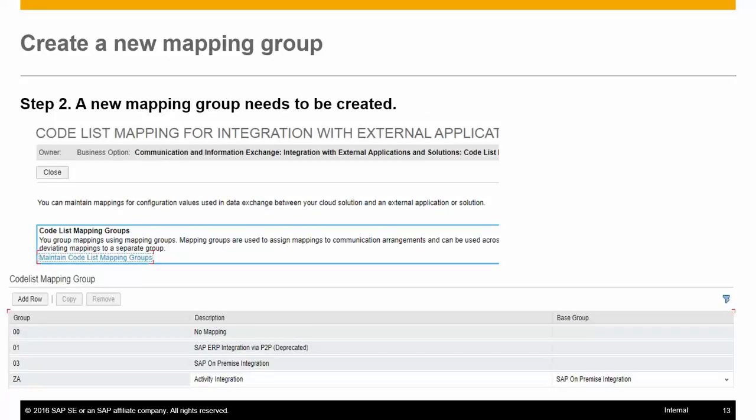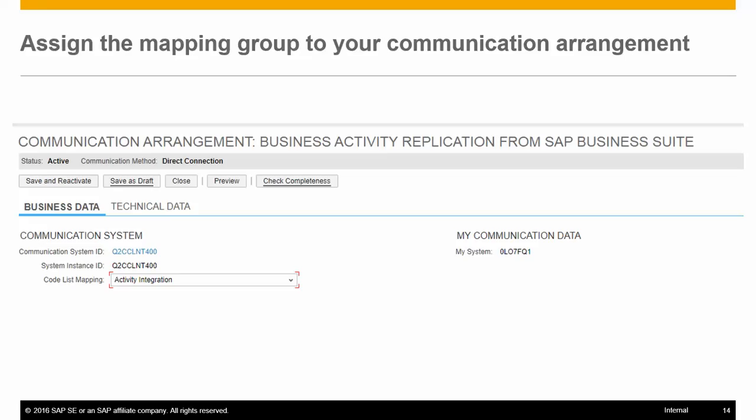Step two is when a mapping group is needed. If your scenario cannot make use of the existing mapping groups, you need to create a new mapping group using the activity for codelist mapping in the business configuration, using the option to maintain codelist mapping groups. You can create the mapping group with the base group as SAP on-premise integration. If a particular codelist is not found in the newly created mapping group, the mapping for the code maintained in the base group is taken. Once you have created your new mapping group, you need to assign it to the communication arrangement for the scenario you are using. Only if the communication arrangement has the correct mapping group assigned will it consider the codelist mapping from this group.